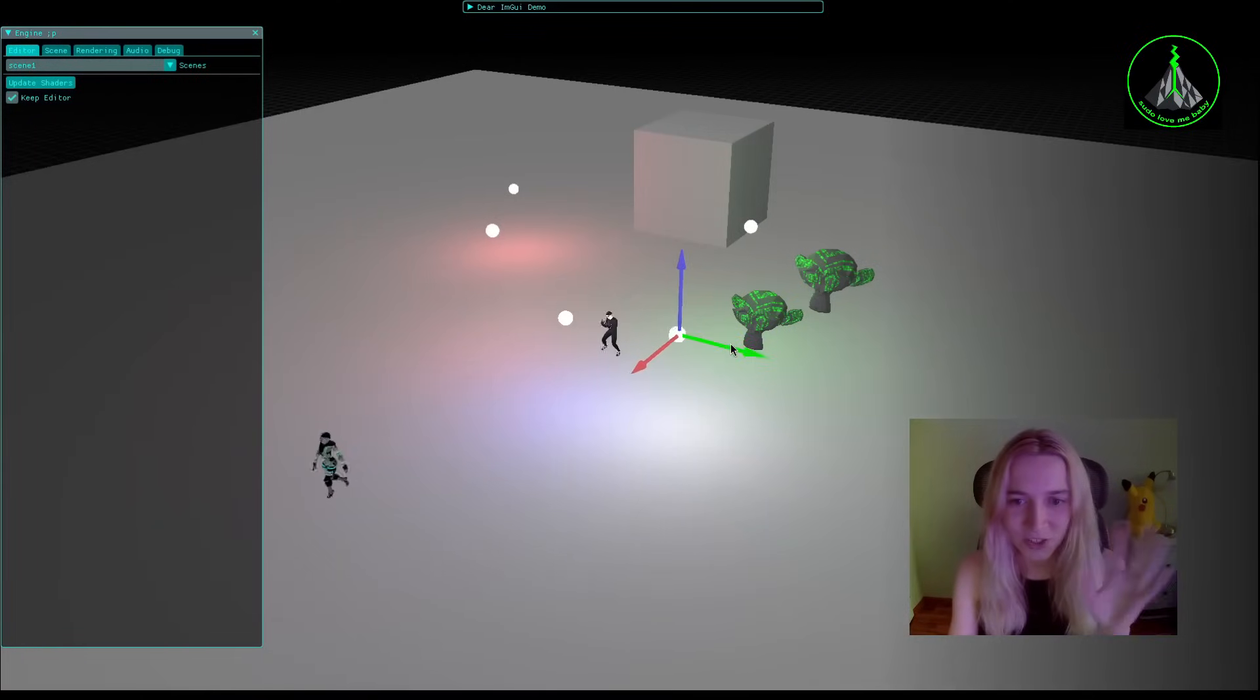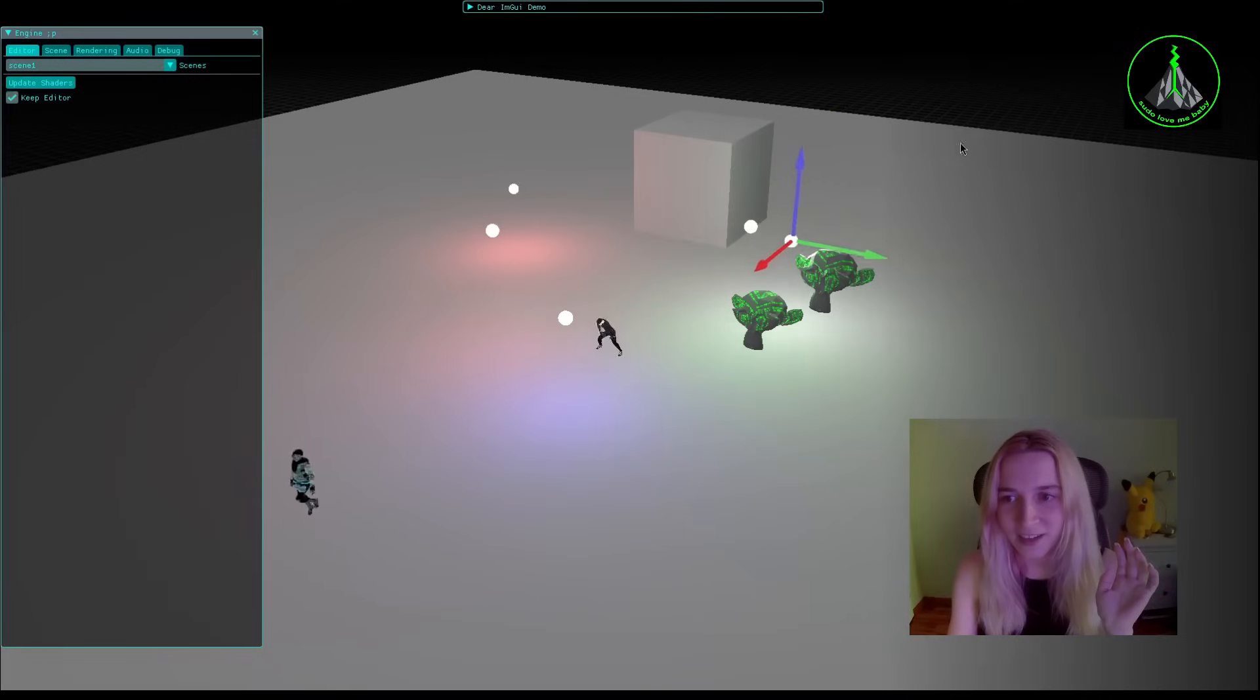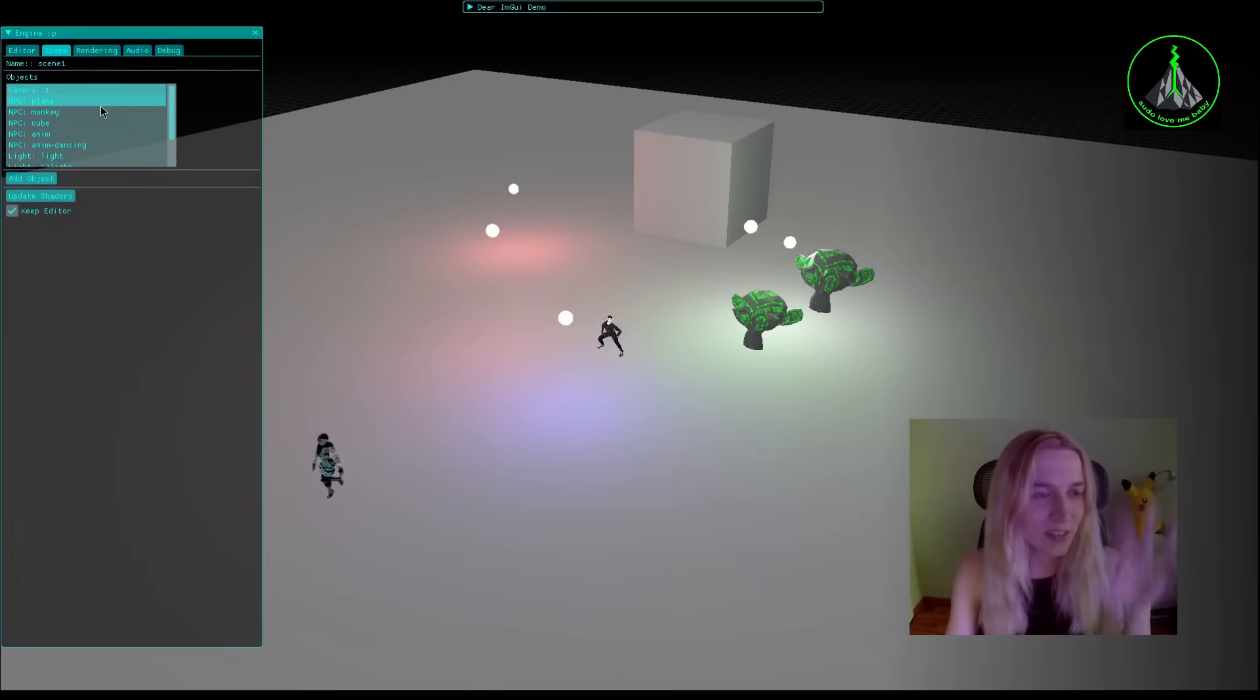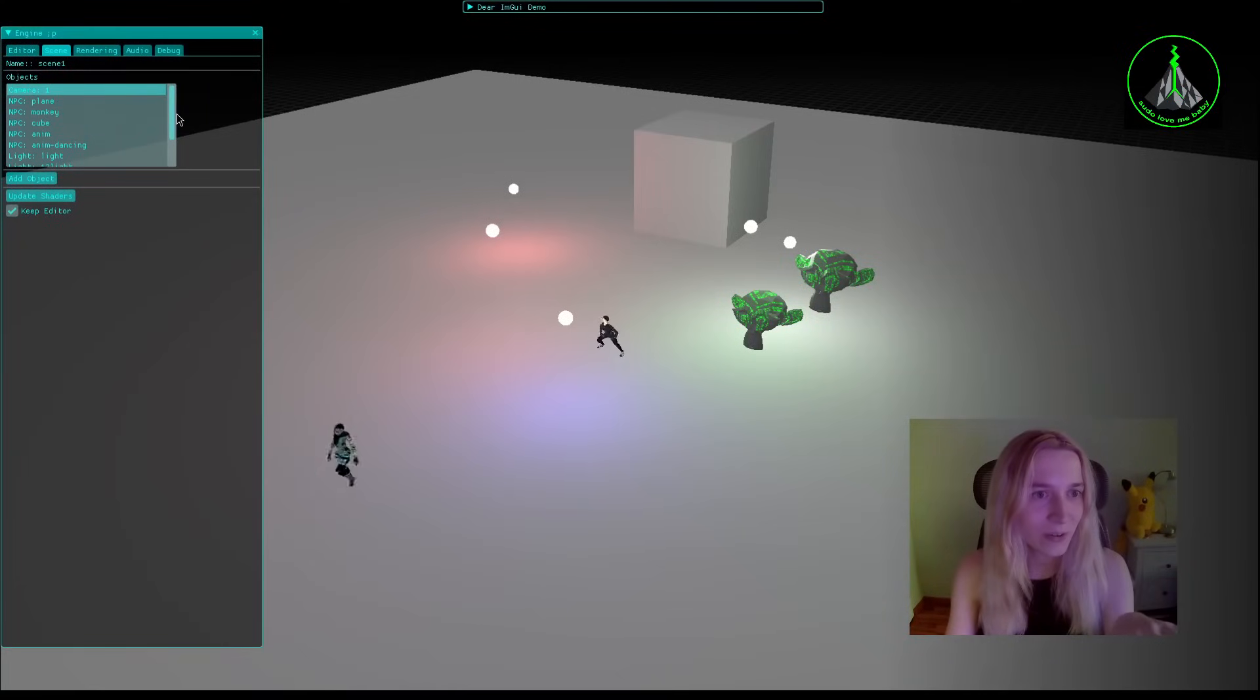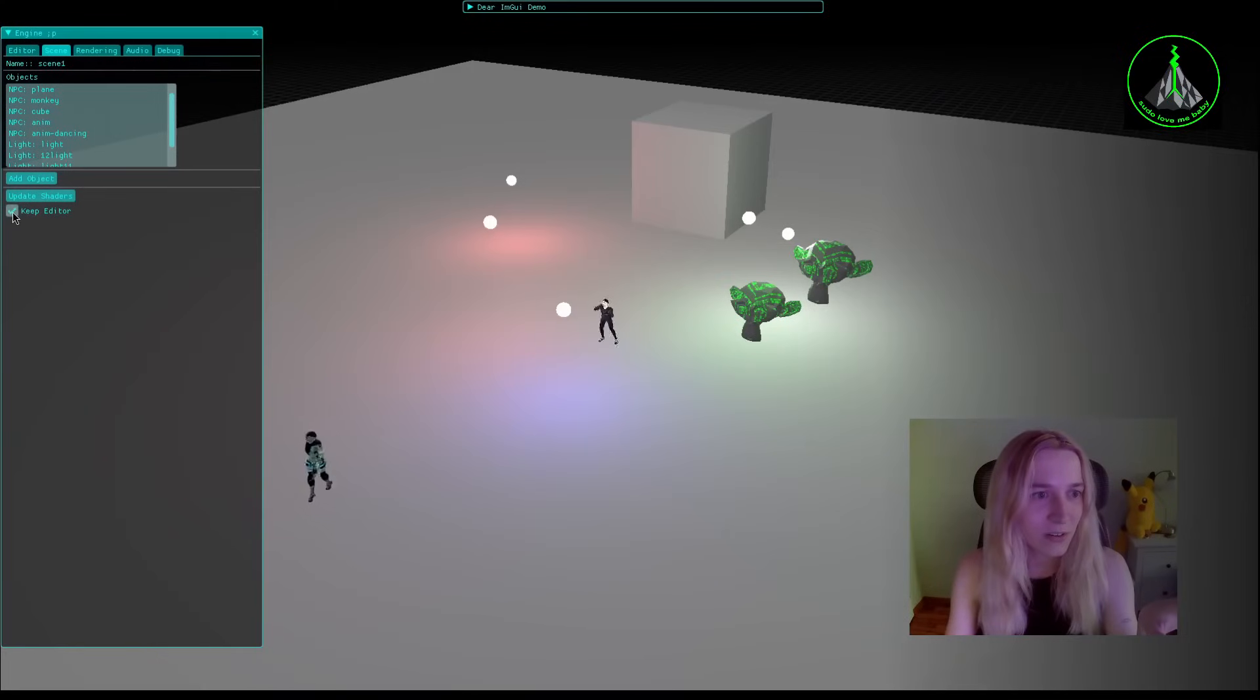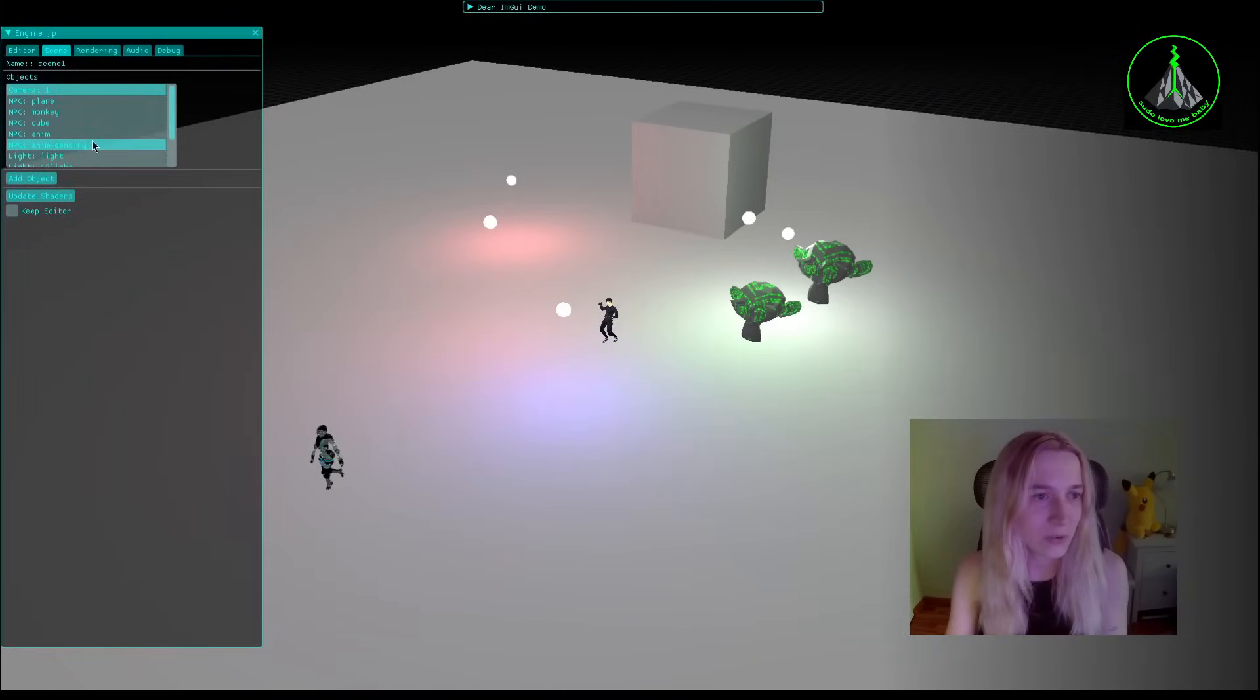You can change the color and stuff like that. Also in the editor UI you are able to navigate over the objects in the scene.